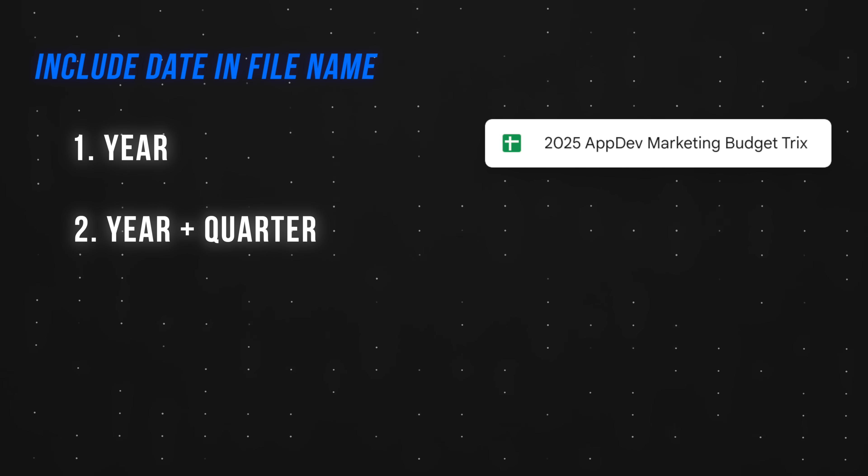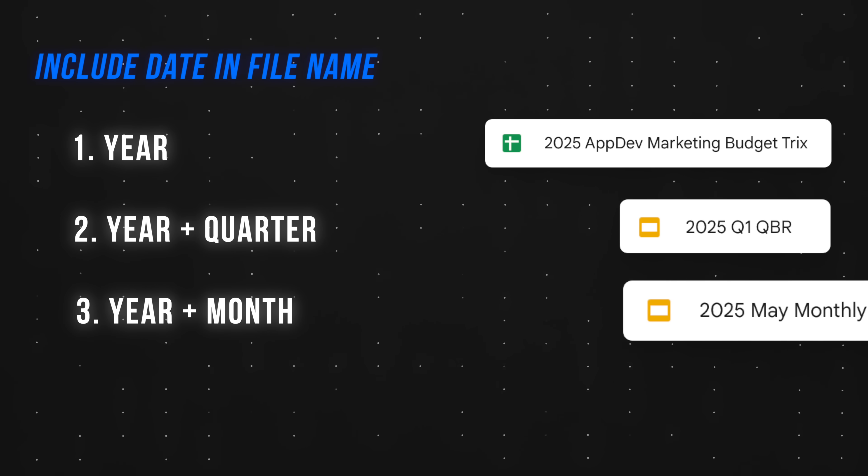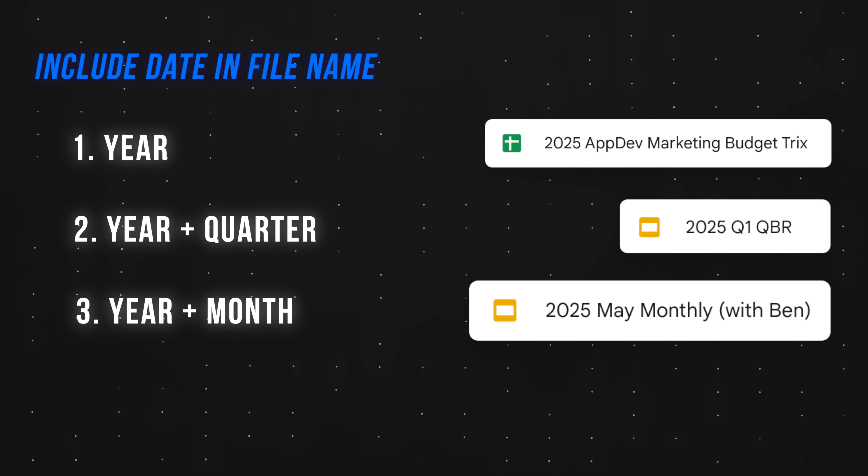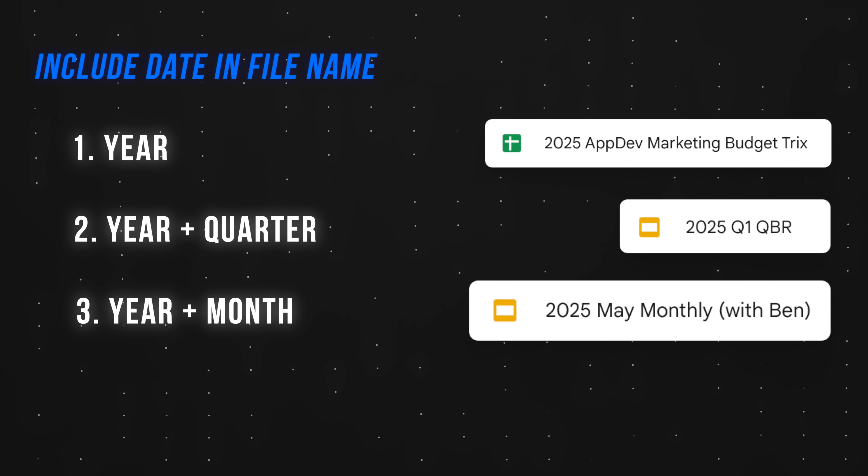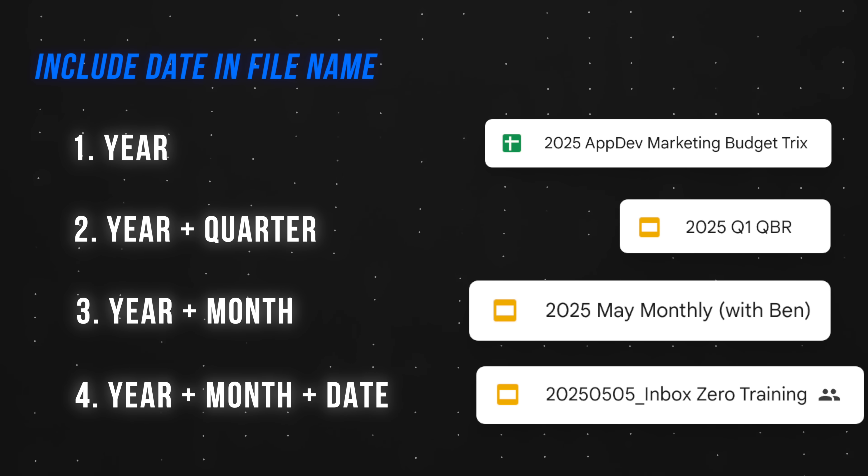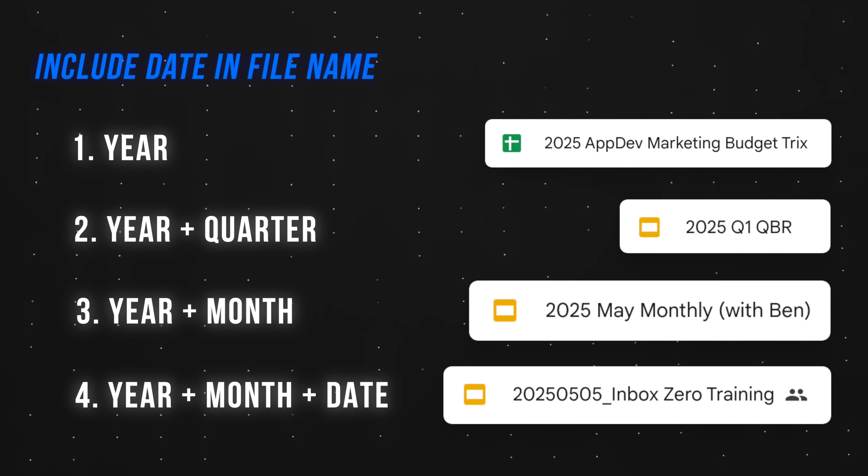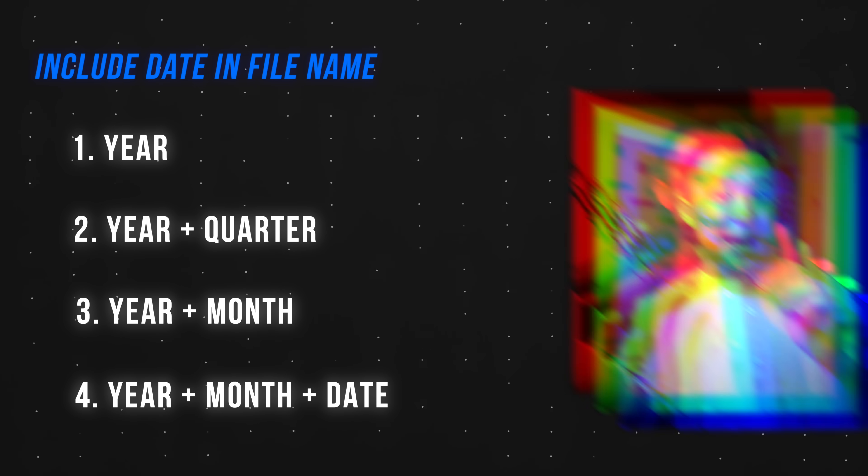If we want to be more specific, we can add a quarter 2025 Q1 QBR quarterly business review. One more level down at a month 2025 May monthly presentation with director and the most granular 2025 0505 inbox zero training for the sales team.